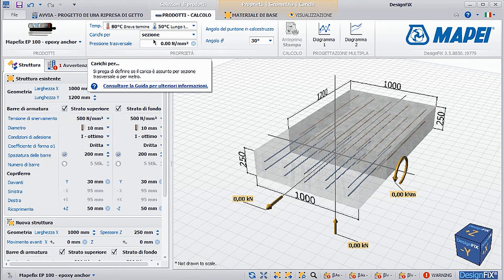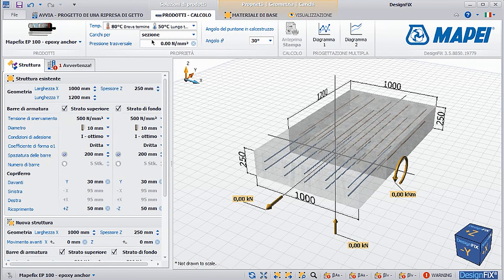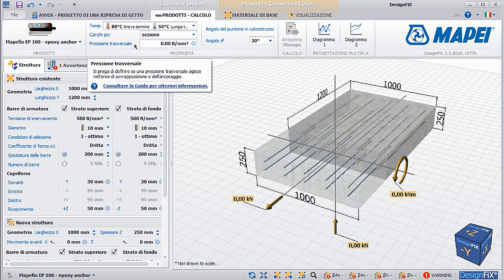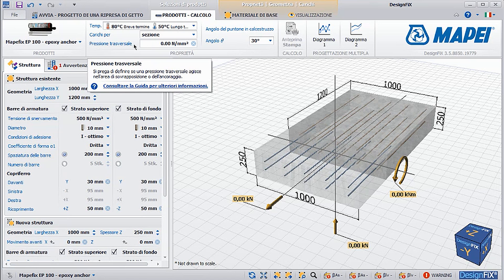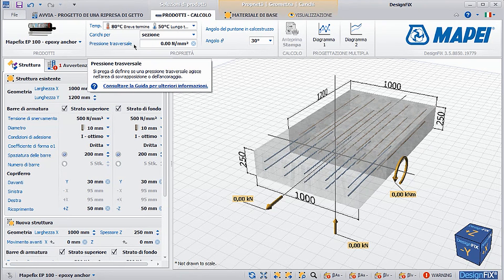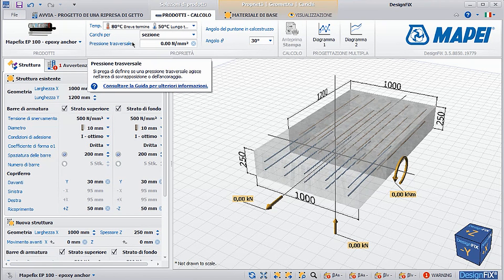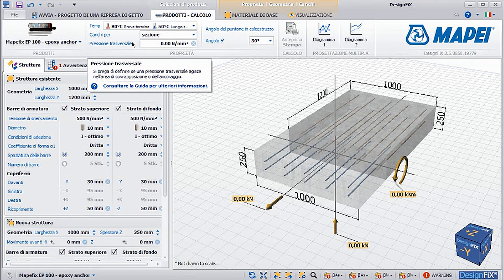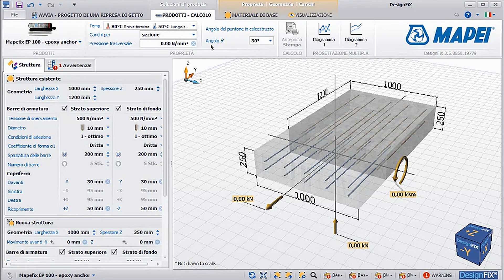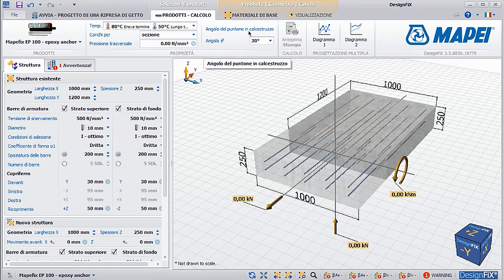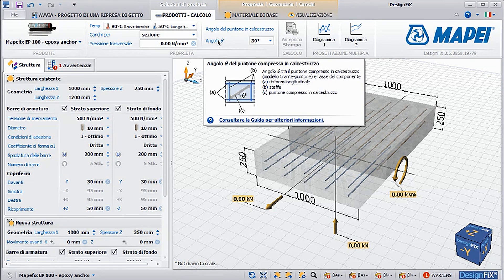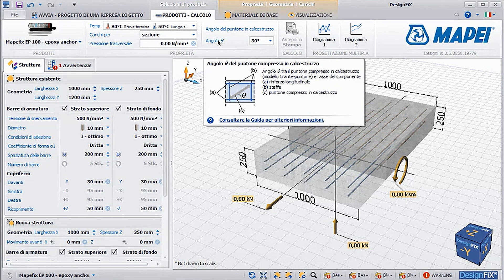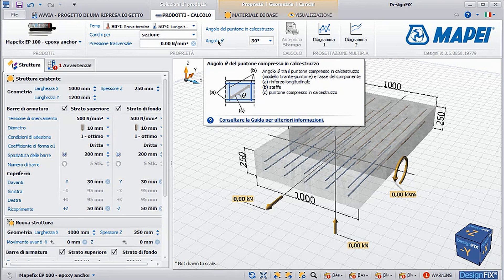It is also possible to insert a parameter regarding transversal stress, which is a specific parameter for the calculation. We can see that the program, if we pass the cursor over the item transversal pressure, provides us with details about this parameter. You can also modify the angle of the concrete strut to verify shear. Here, too, the program provides an explanation of what could be the details regarding this parameter.